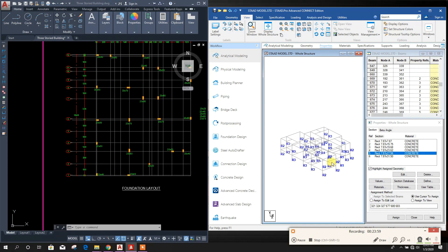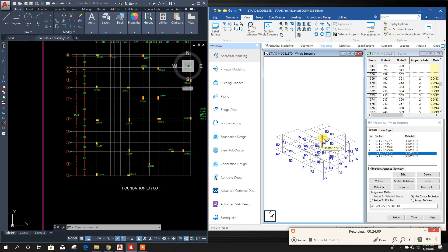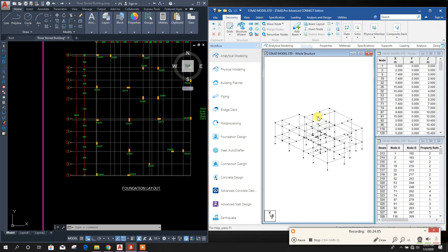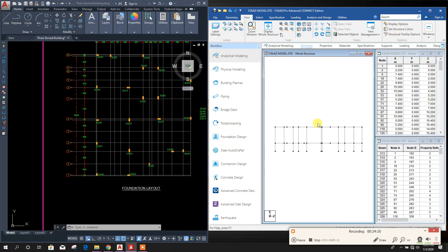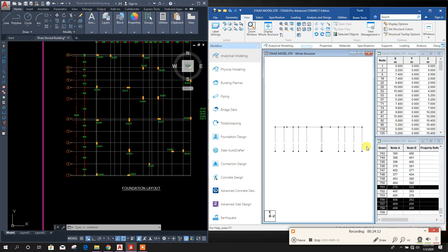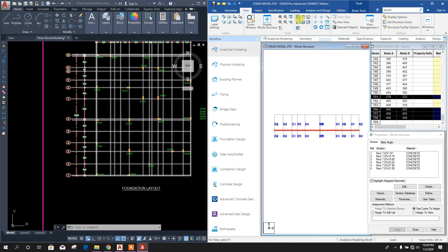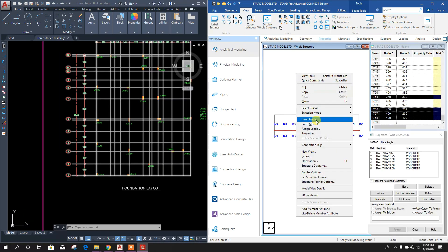All the vertical members assignment finished. Now we will go to beam assignment, Geometry, New View.